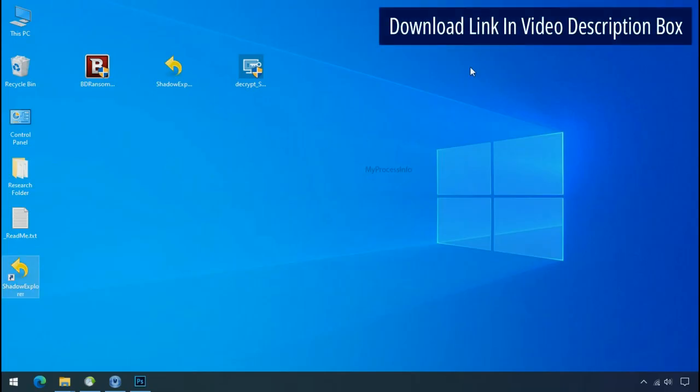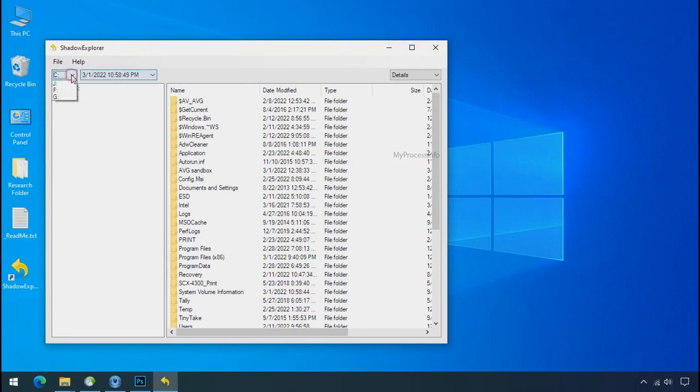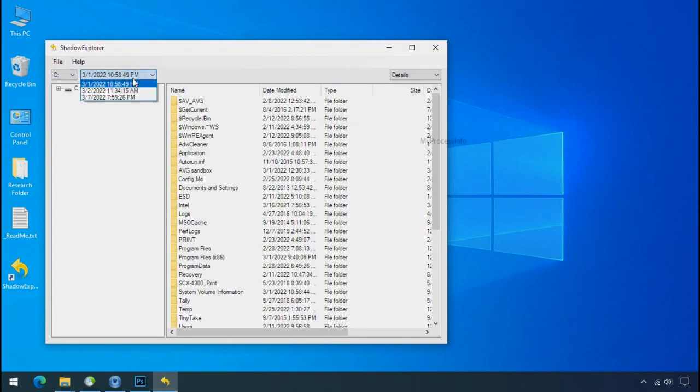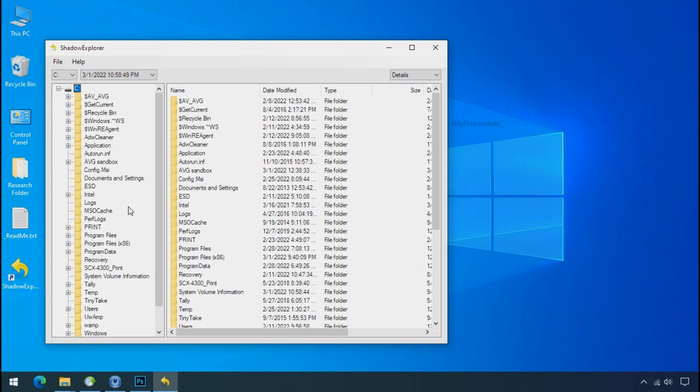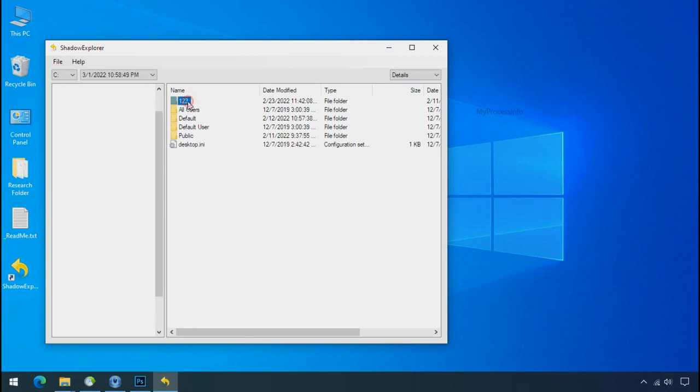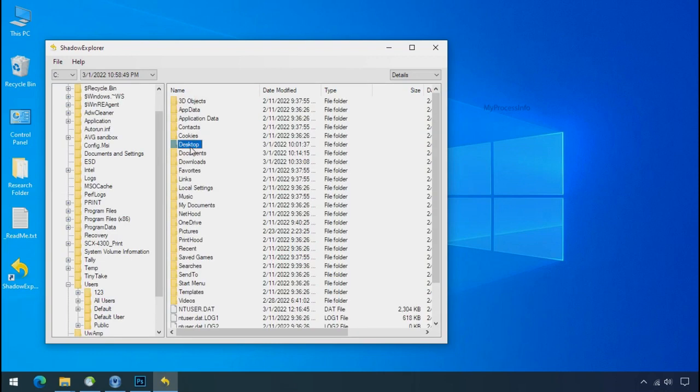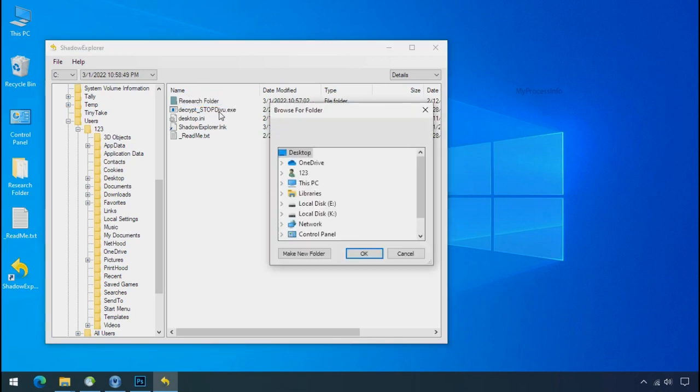Run shadow explorer and select the shadow date. Now select the folder where your encrypted data is located. Right click and export the folder where you want to keep your fresh data.